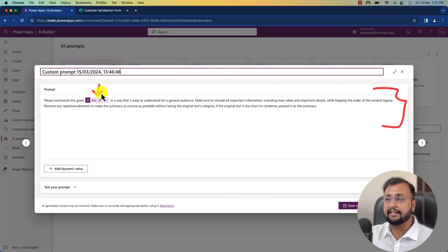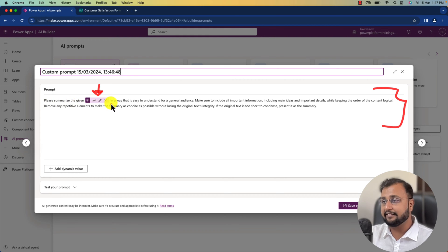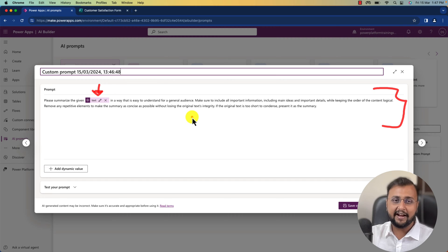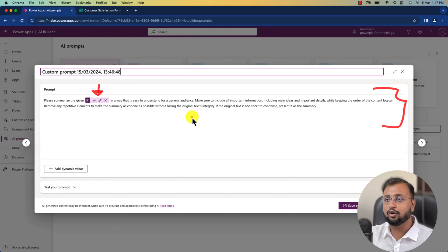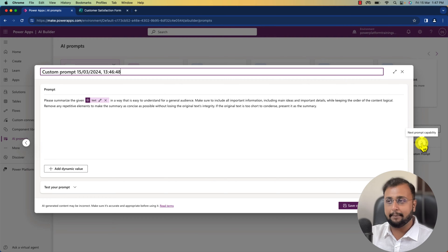This template takes the dynamic value from your data and the prompt is written in a way that says: please summarize the given text in a way that it is easy to understand for a general audience. There is some more precise description provided and depending on that it will generate the whole content for you. This is one example of a prompt template.